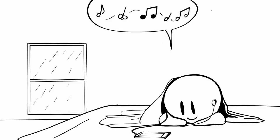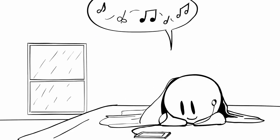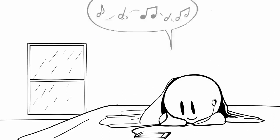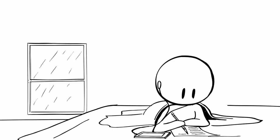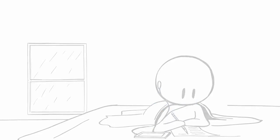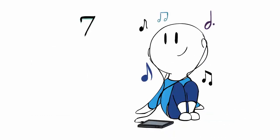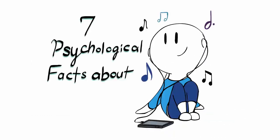Music helps us relax, it gives us goosebumps, and it encourages us to push ourselves to the limit. But what's the science behind all of this? Here are seven psychological facts about music.